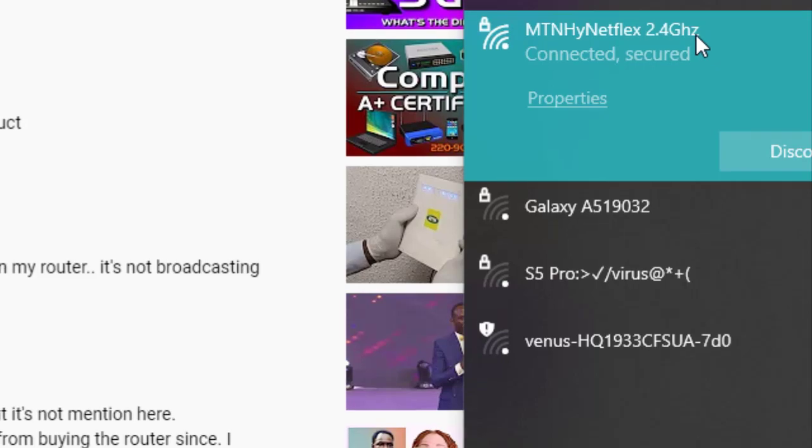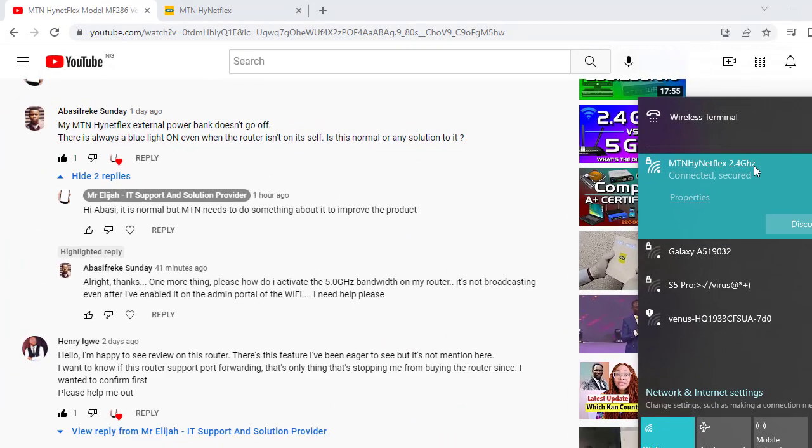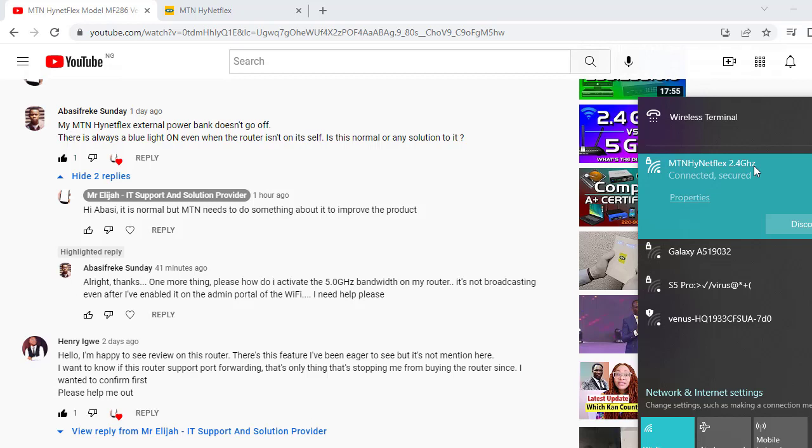So you know there's 2.4 gigahertz and there's 5.0 gigahertz. But the 2.4 gigahertz is slower but can cover a long range, while the 5.0 gigahertz bandwidth is faster but only covers a short range. So our friend wants to activate and use the 5.0 gigahertz.